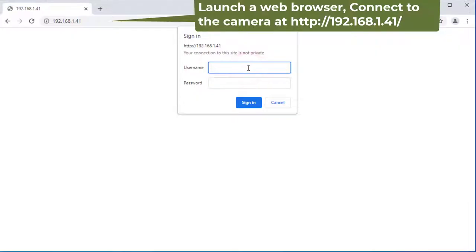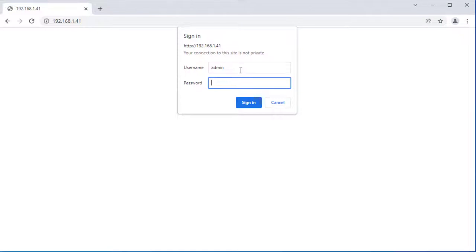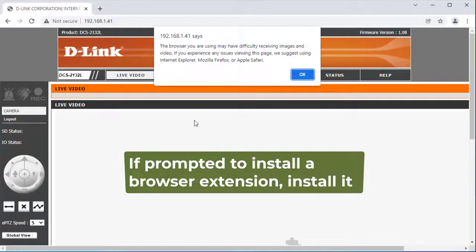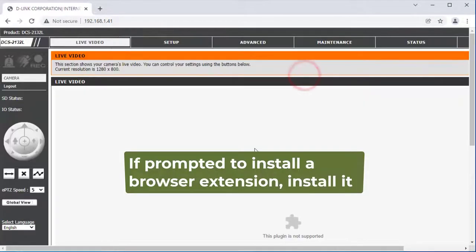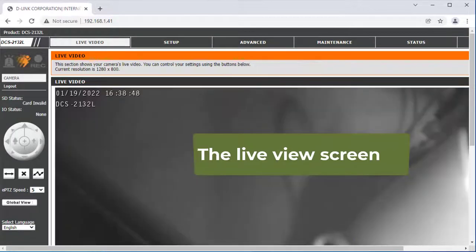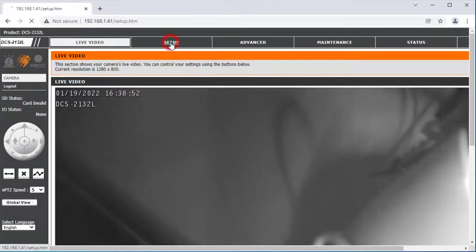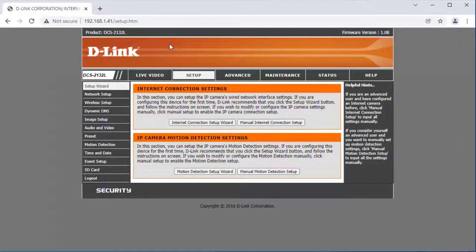Launch a web browser and connect to the camera at the IP address, then log in. It will display the live view screen. Click Setup. It will display the main setup interface. You need to configure the following settings.